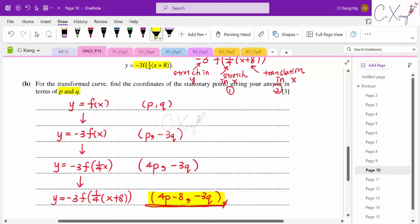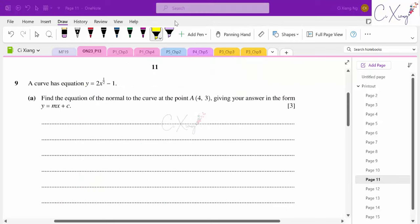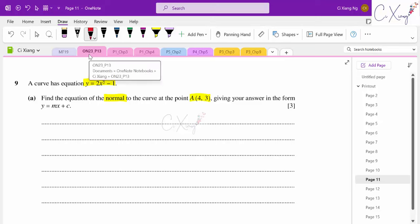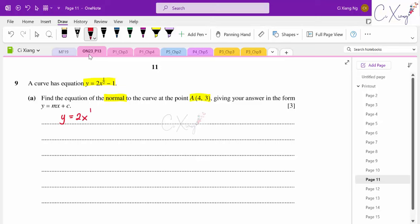Question nine: we are given an equation and need to find the equation of the normal to the curve at point A, giving the answer in the form y = mx + c. To find the normal, we first need to find the gradient of the tangent.